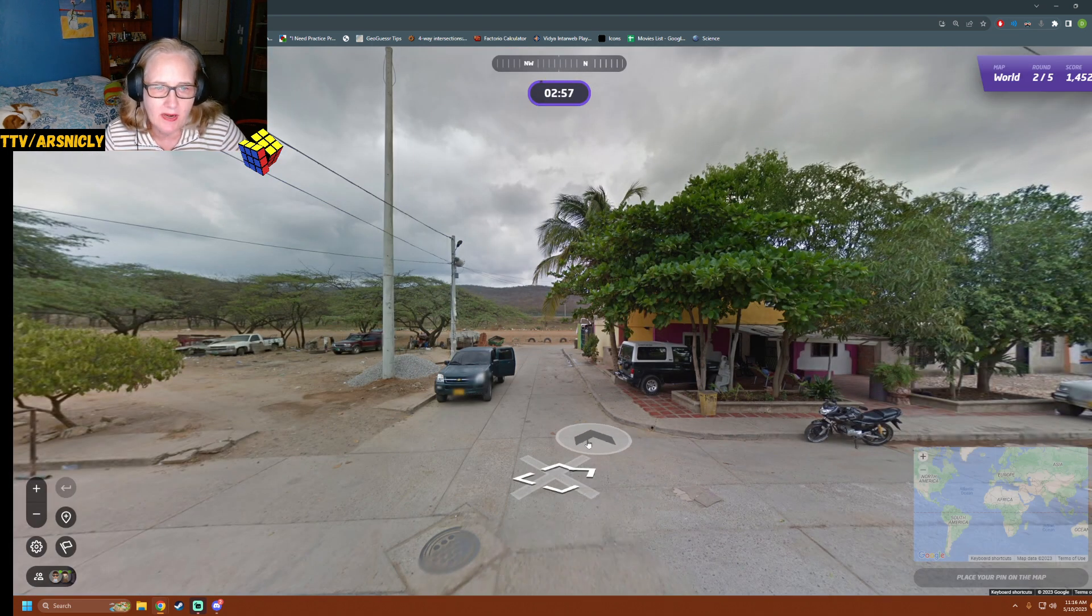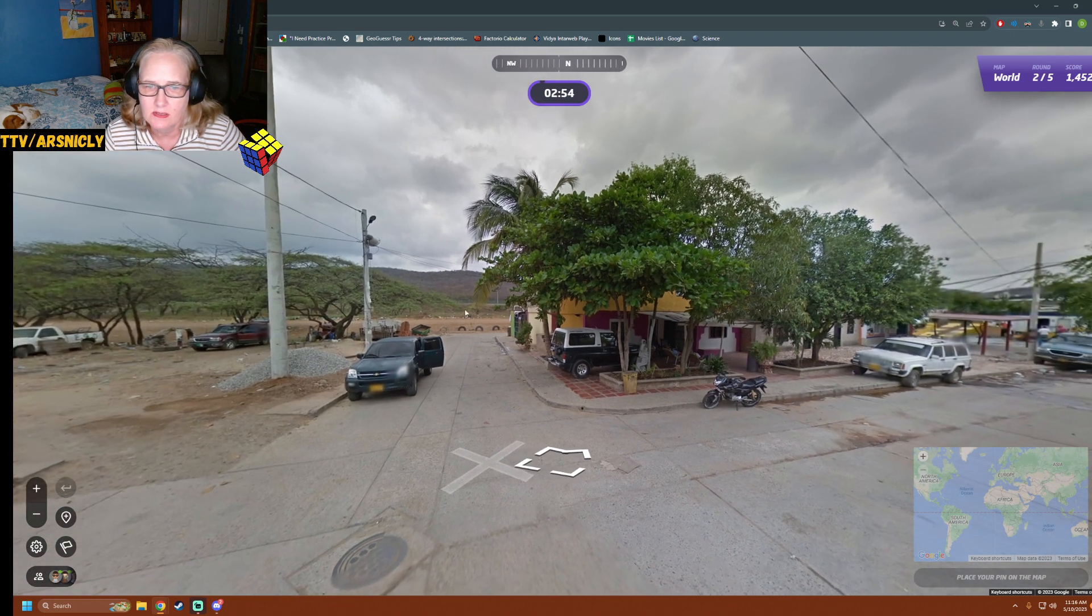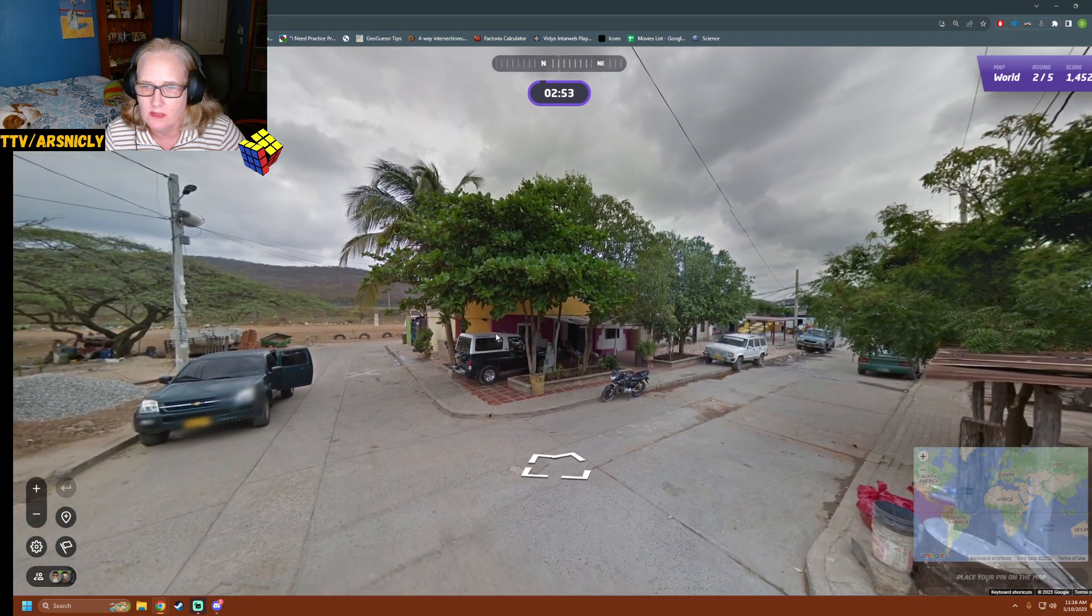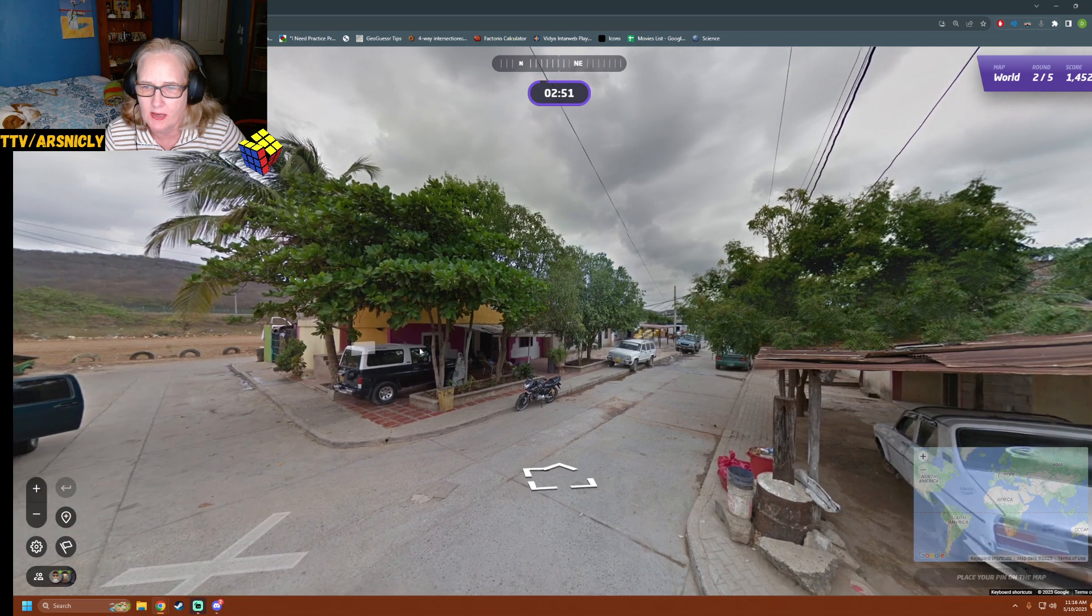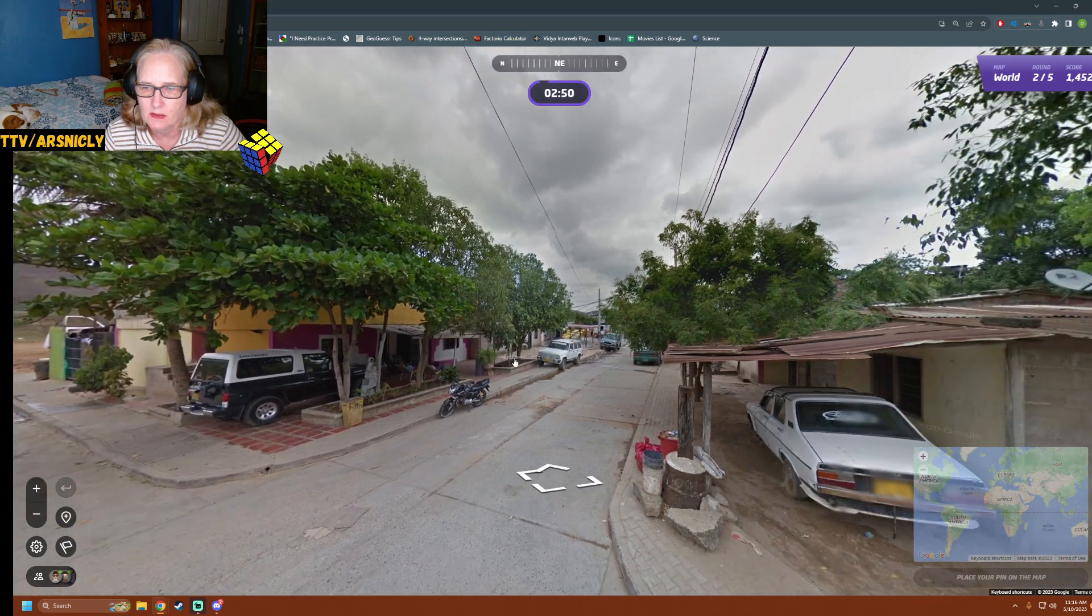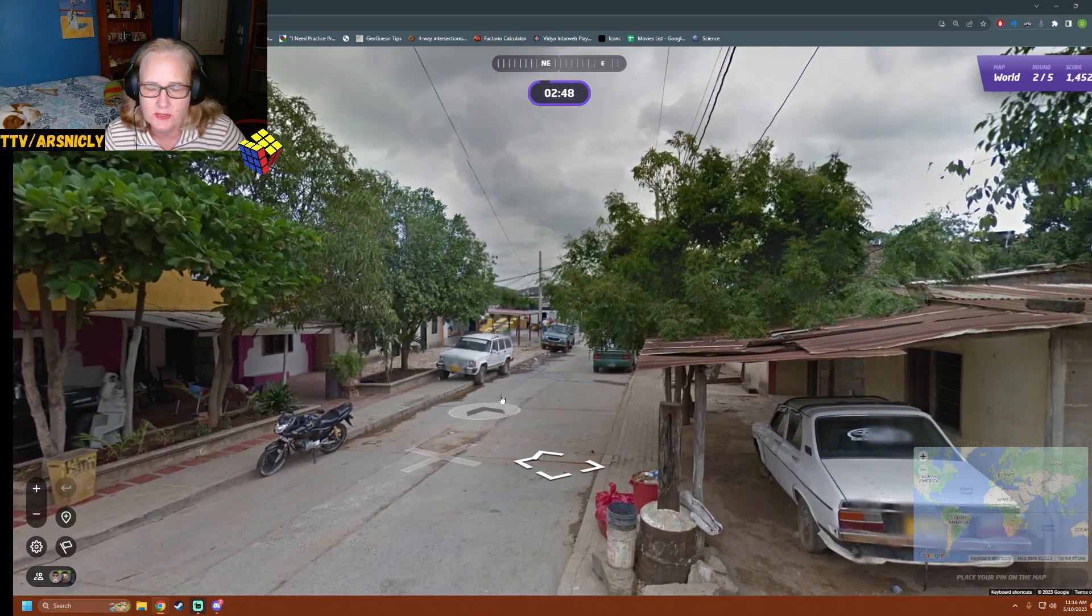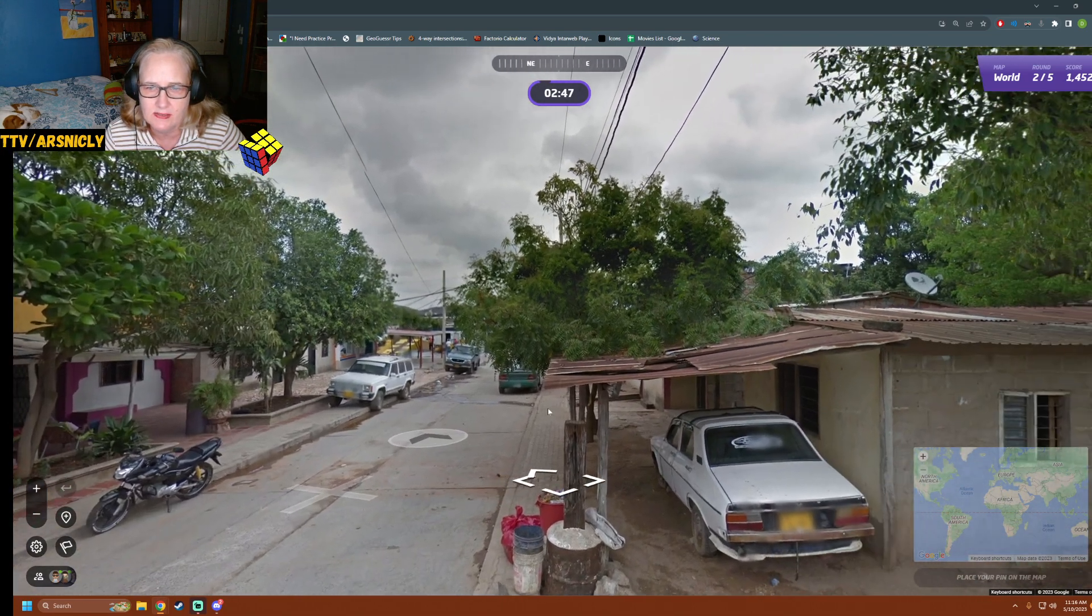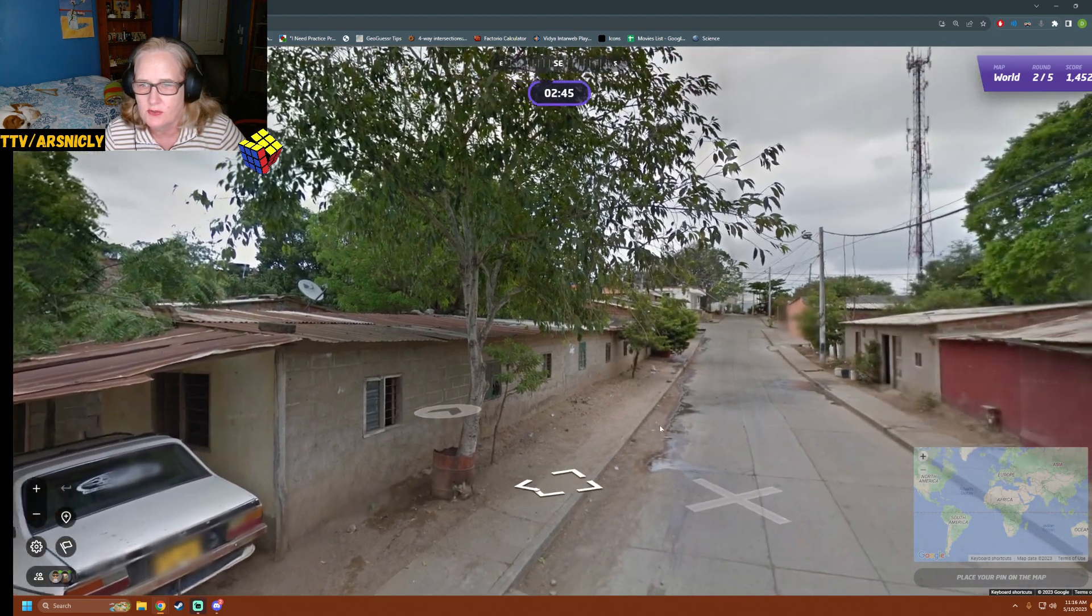And now we're in Africa. I think that's Poinciana trees. Or it could be yellow number plates. Is that Colombia? No, we're not doing it that fast just because it's quarter to two in the morning.